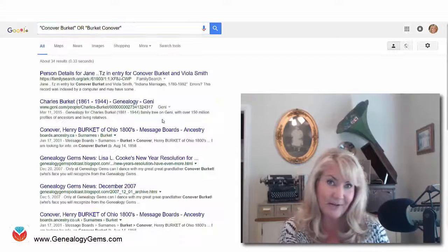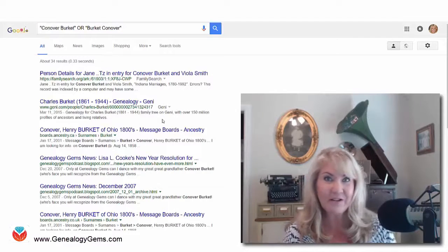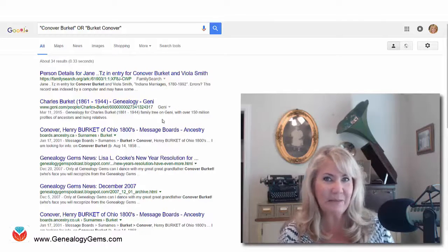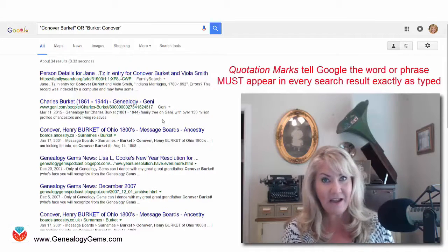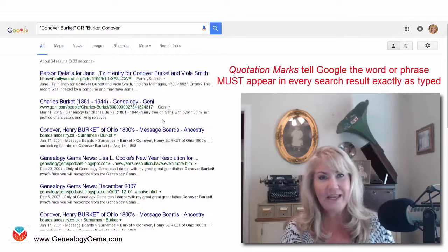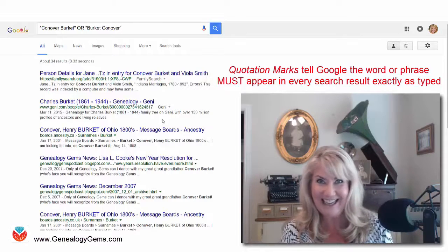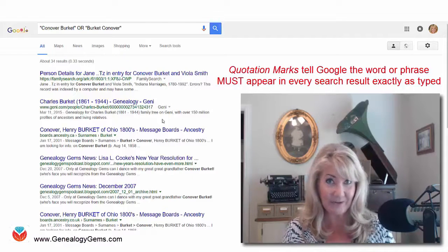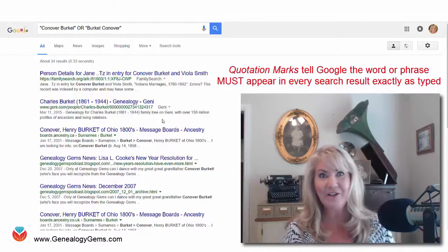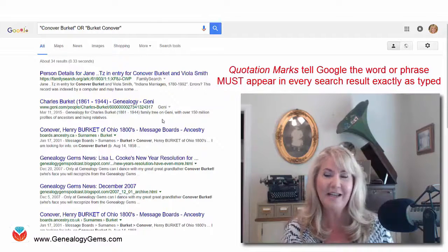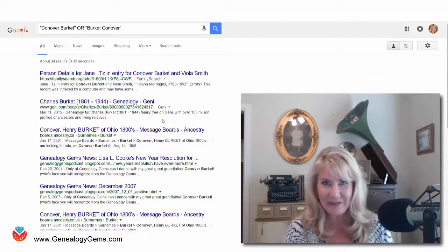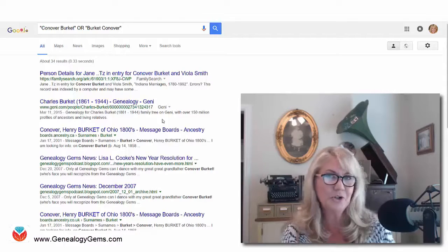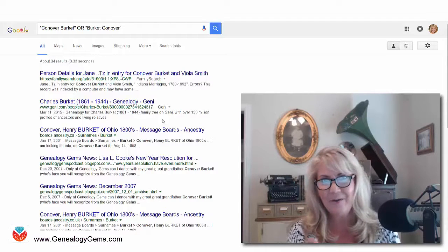He is my great-great-grandfather, and we ran a search using quotation marks and the OR operator. But I wanted to bring up something you need to keep in mind as you're using search operators like the quotation marks, because Google takes you really literally — whatever you tell it, that's exactly what it's going to give you, and sometimes it doesn't give you what you really wanted because you didn't ask for it. Let me show you how we can fine-tune this quotation marks search to get even better results.